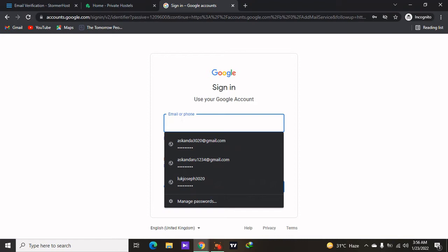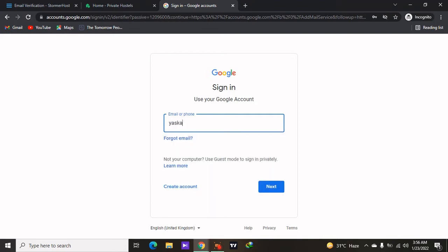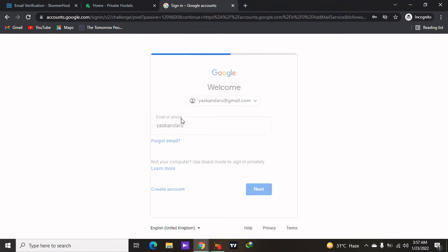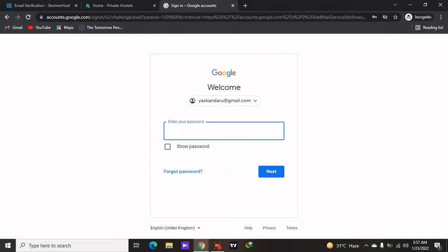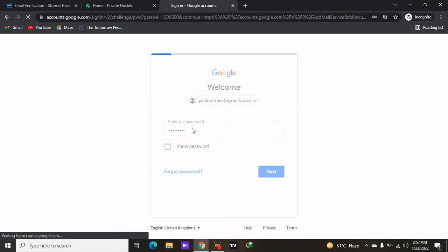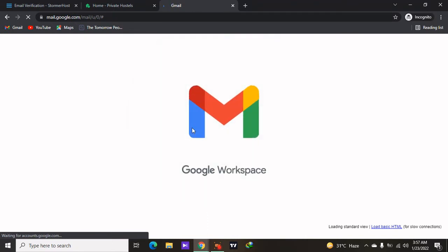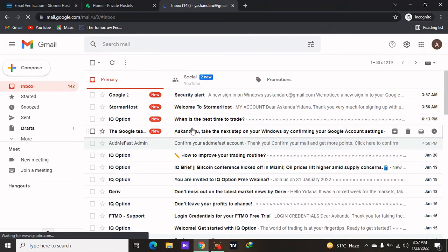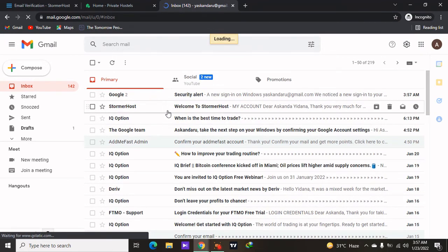Log into your Gmail account and verify your StormerHost account before we continue. Enter your Gmail and verify your StormerHost account, then we'll continue with our process on how to create a website in Ghana.